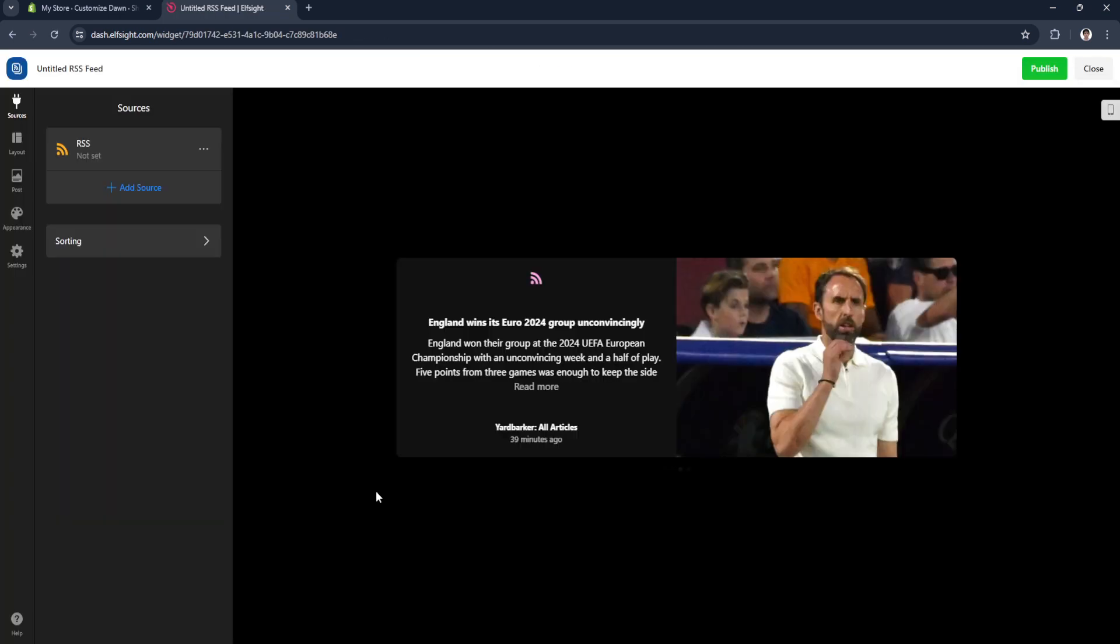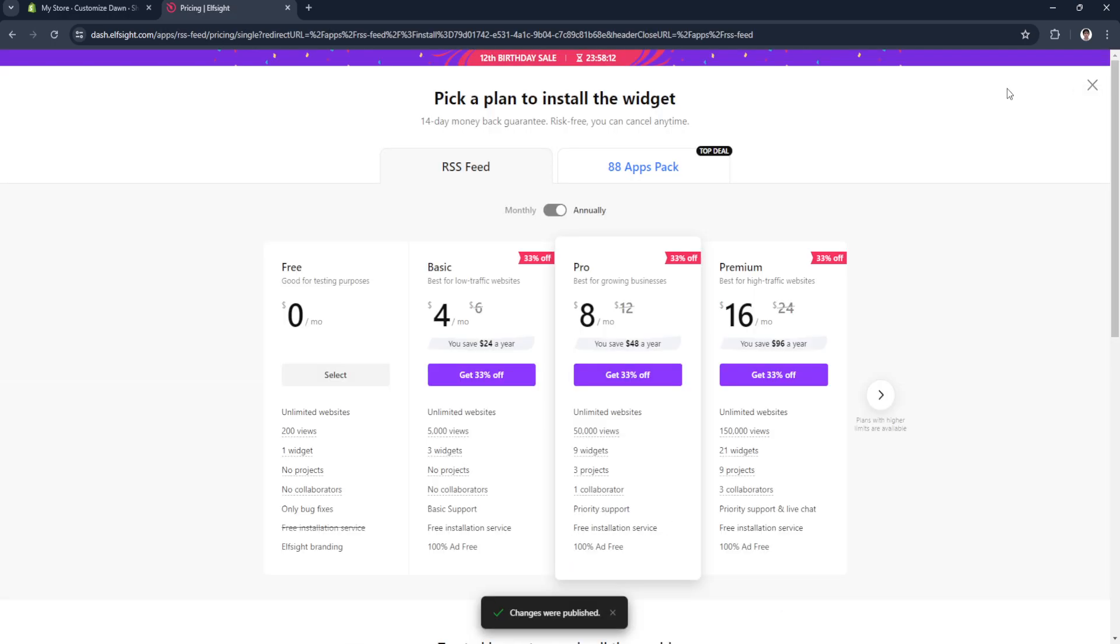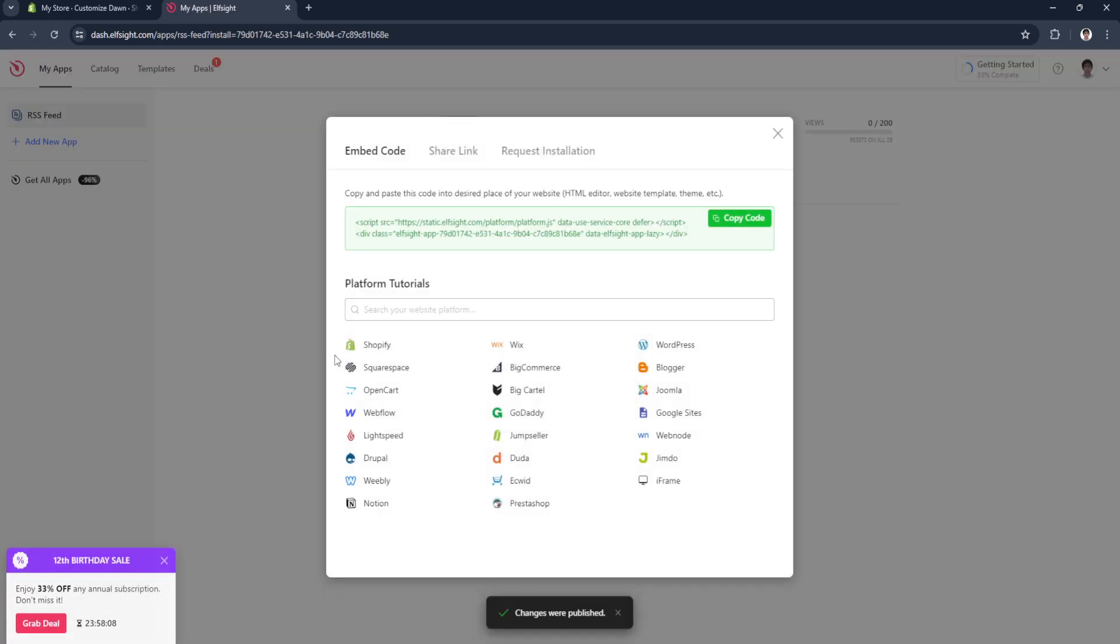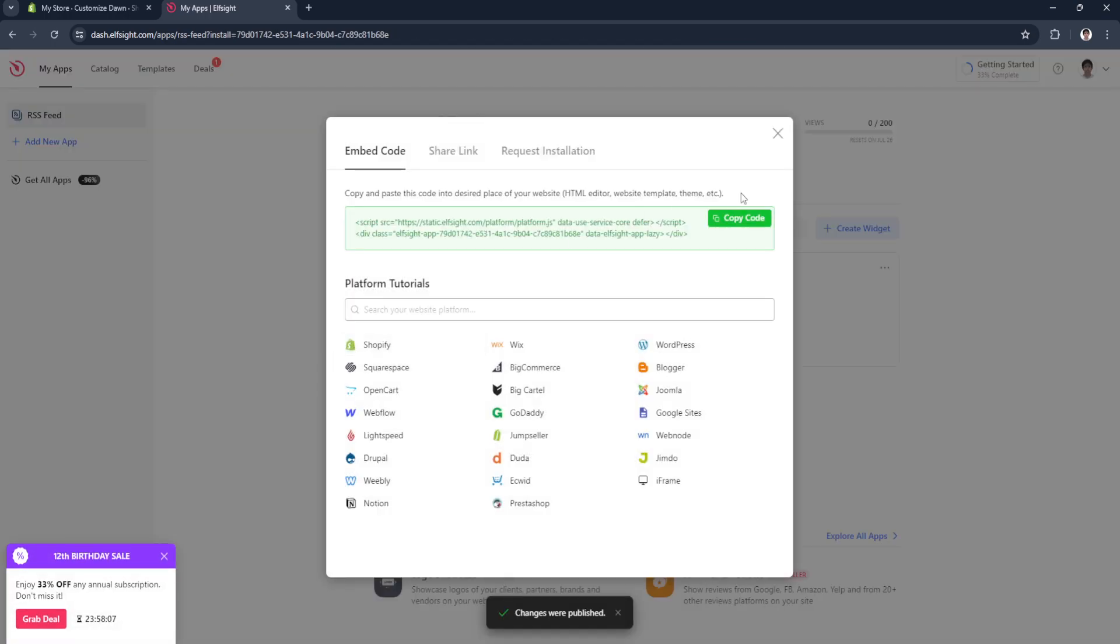From here, click on publish in the upper right corner of the screen and select the free trial. Now simply copy the code.